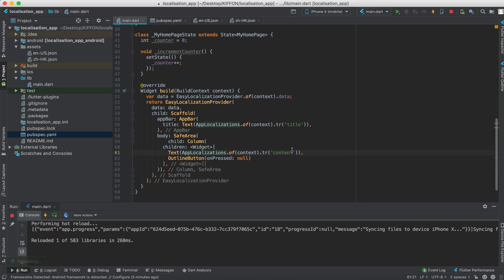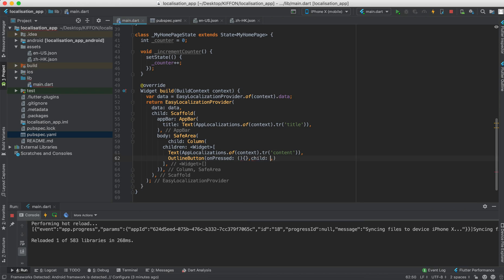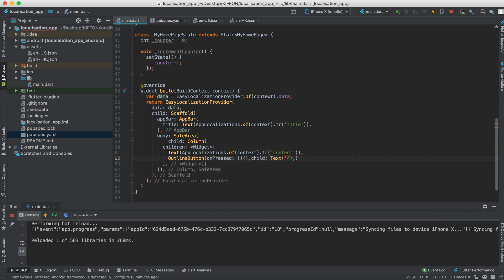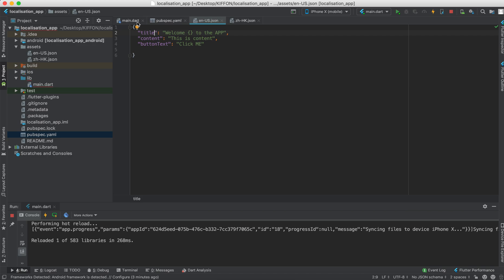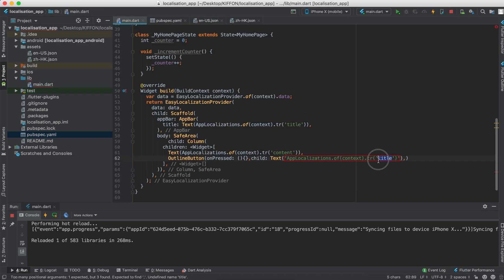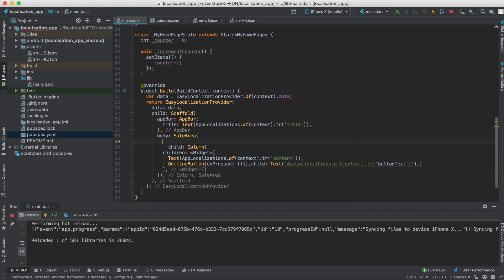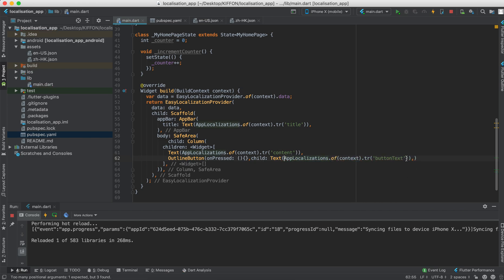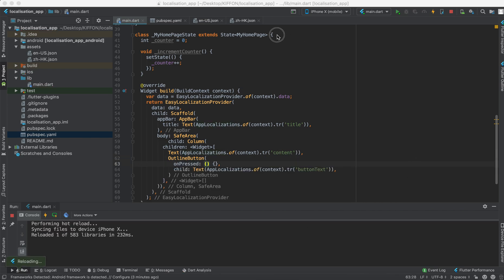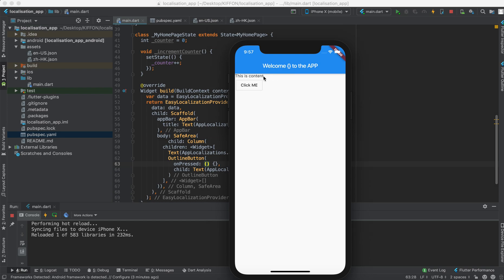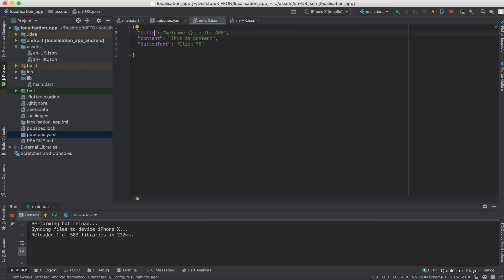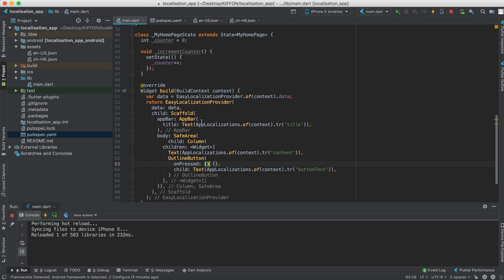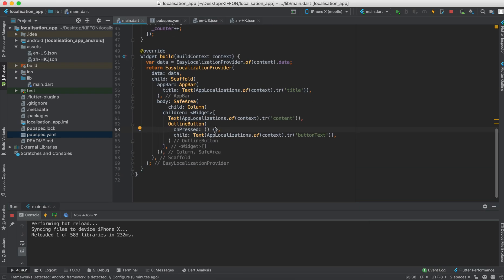And for the on press function we're going to switch the language. And give the text, the button text. So note this. I give you this data app. This is the content which we have here. And the text. So how do you change the language?